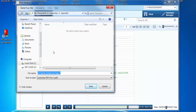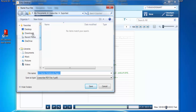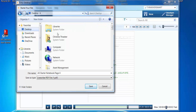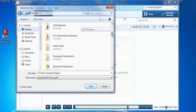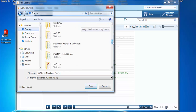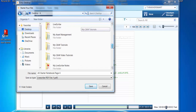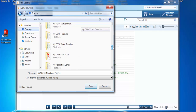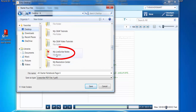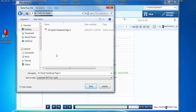Now it's going to ask me where I want to put them. I've created a folder on my desktop — you can put yours wherever you'd like. I called mine 'Livescribe Notes.' Double click that.